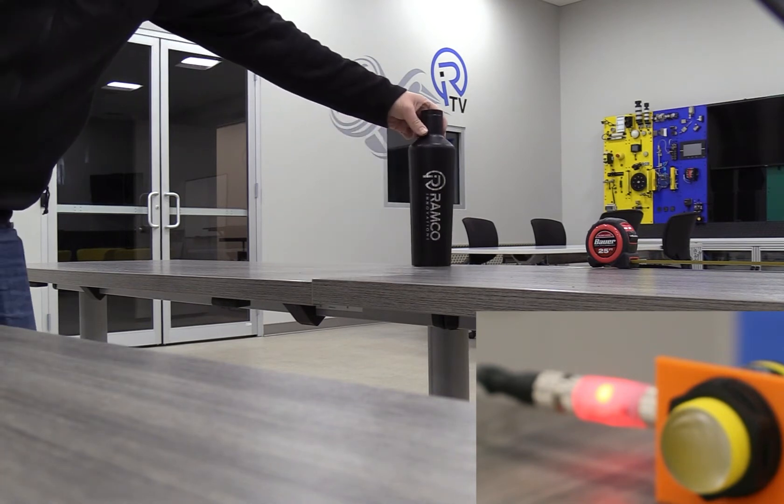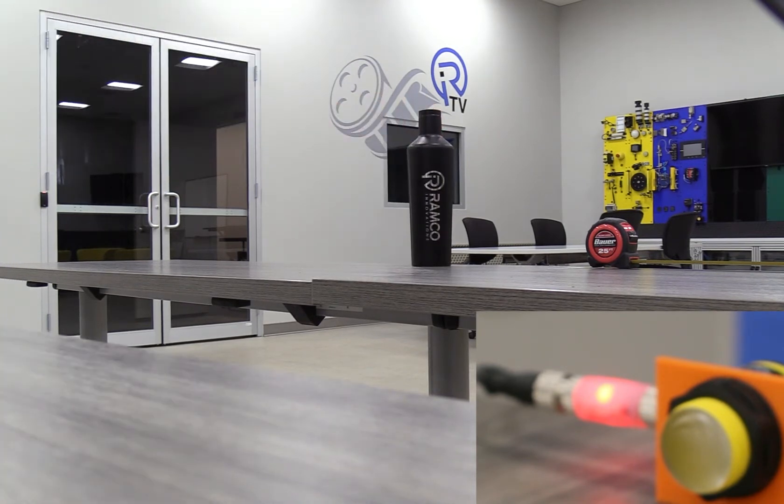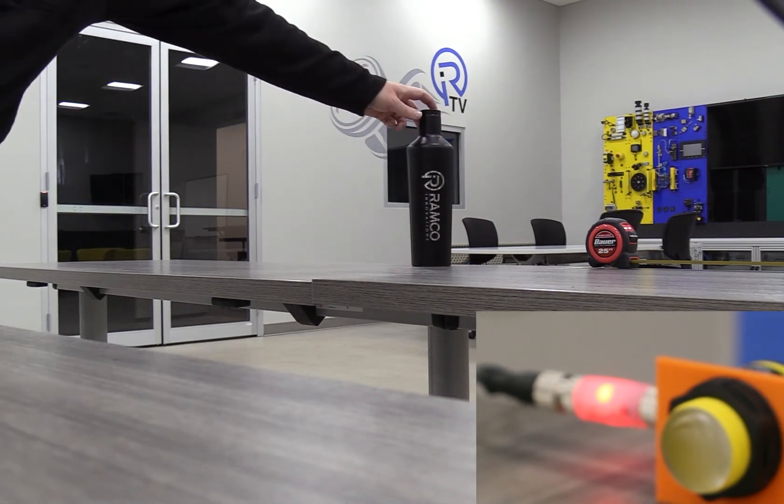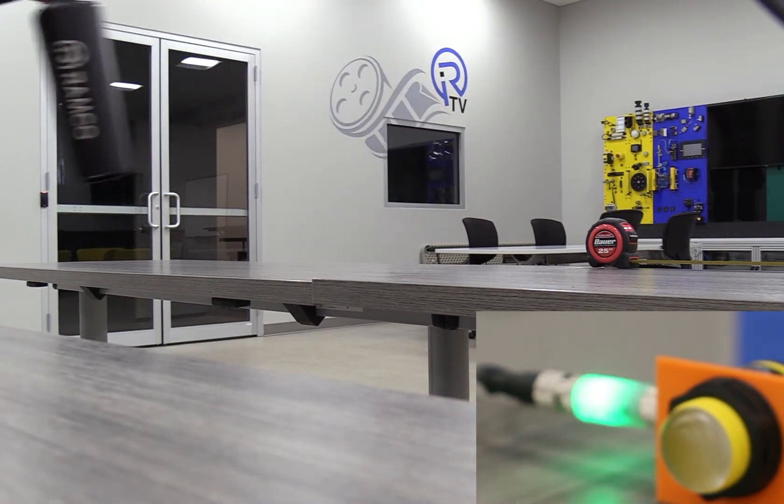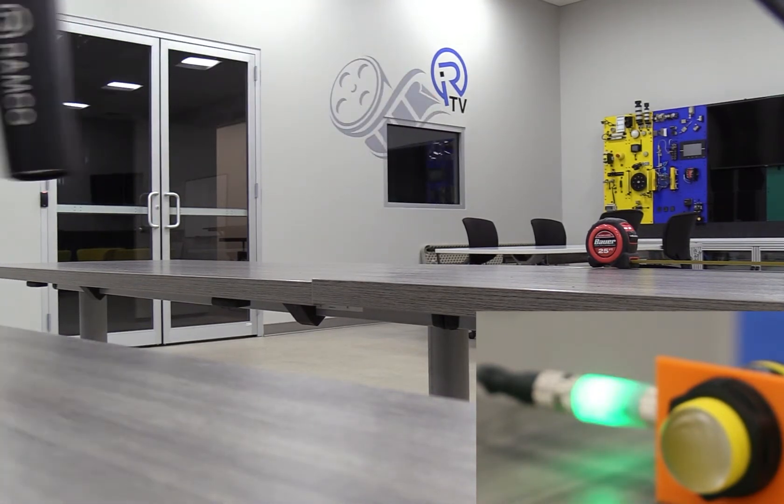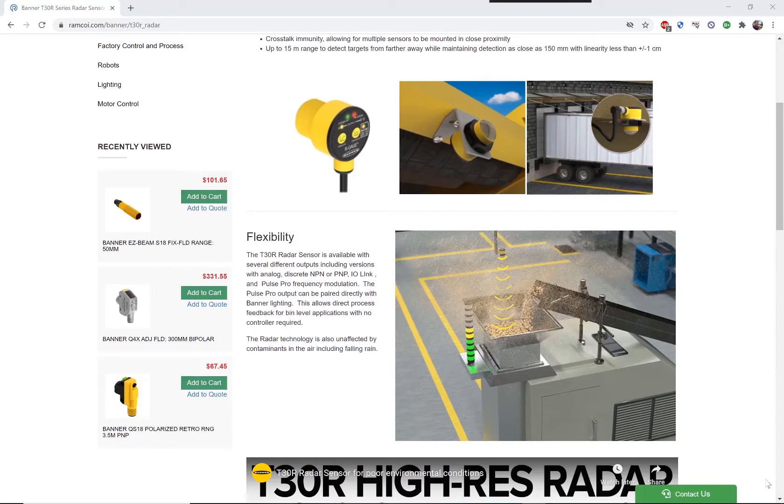The sensor is the T30R series radar sensor. The sensor uses frequency modulated continuous wave technology.